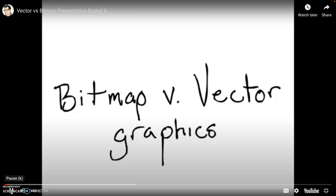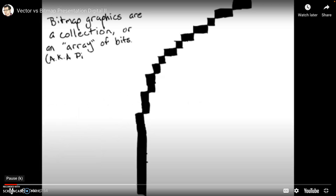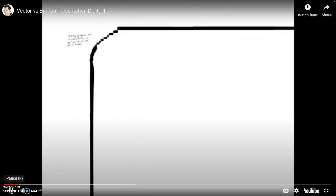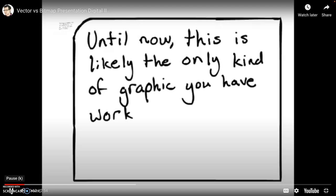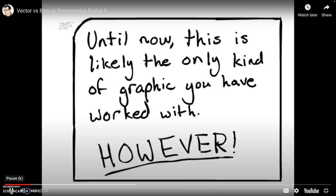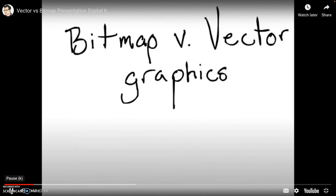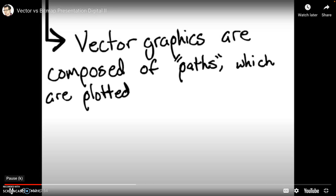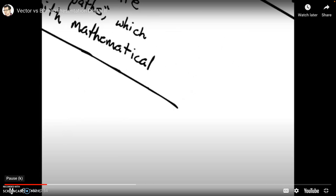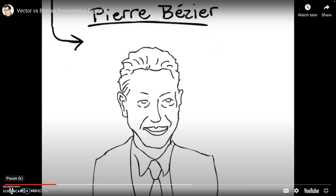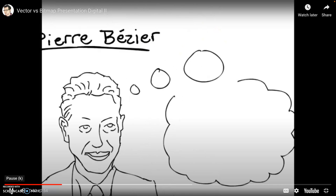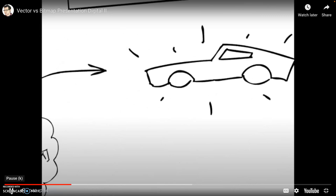Bitmaps versus vector graphics. Bitmaps are a collection or an array of bits, which are also known as pixels. Up until now, this is likely the only kind of graphic you've ever worked with. However, there is another. Vector graphics are paths which are plotted through mathematical algorithms. The method of using these algorithms was spearheaded by a man named Pierre Bézier. Pierre was a French engineer, and he had an idea. He came up with a way of using Descartes' algorithms to plot any curve between two or more points. And those curves could in turn be used for any number of industrial applications. It was a leading influence on how CAD machines work and how 3D models are created. And it's all beside the point.